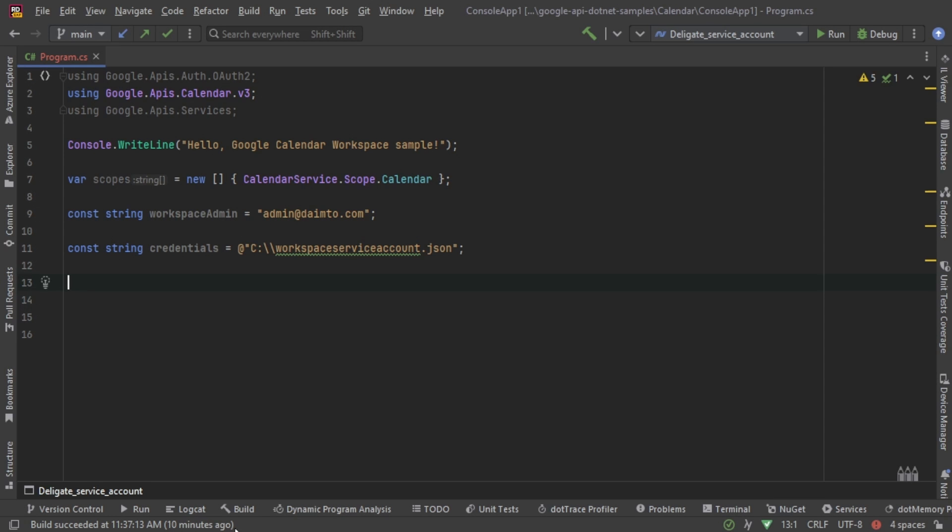Hello everyone, it's Linda again. Welcome back to my channel. I have an exciting topic for you today. We're going to dive into using Google Workspace domain-wide delegation with a service account to access Google Calendar using .NET. So if you're a developer looking to integrate Google Calendar functionality into your .NET application, then you're in the right place.